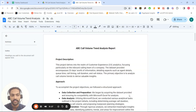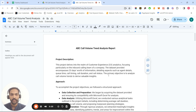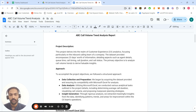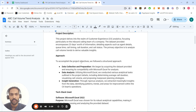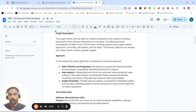I'm presenting the ABC Call Volume Trend Analysis. In the project description, I received data about customer and agent calling information, which includes the duration of the call, the agent ID, and whether the call was received, transferred, or abandoned. Using this data, we need to analyze the call volume trends.